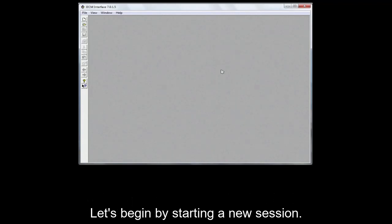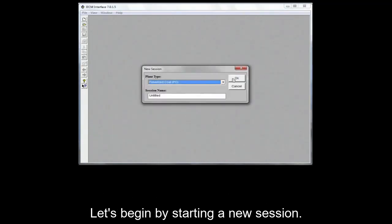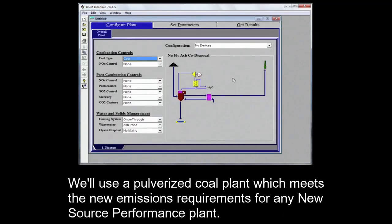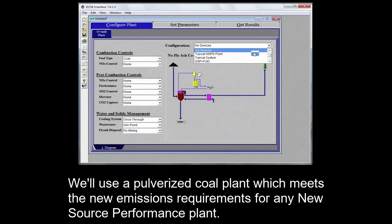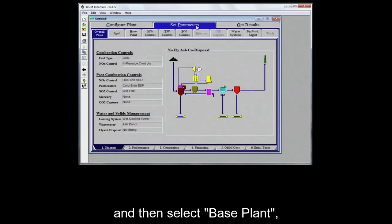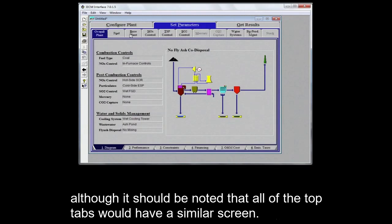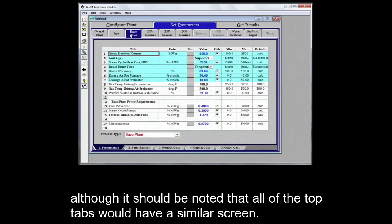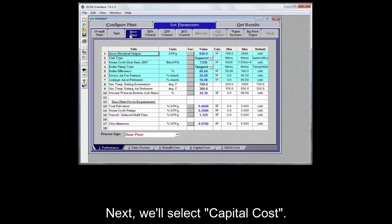Let's begin by starting a new session. We'll use a pulverized coal plant which meets the new emissions requirements for any new source performance plant. Navigate to Set Parameters and then select Base Plant. Although it should be noted that all of the top tabs would have a similar screen. Next we'll select Capital Costs.